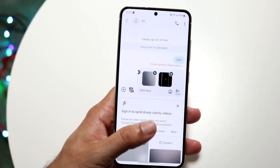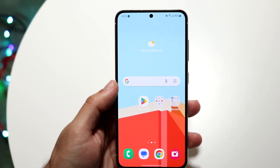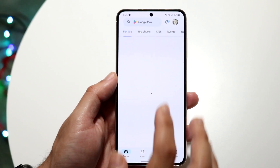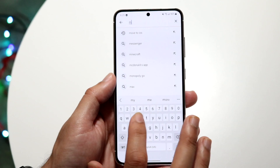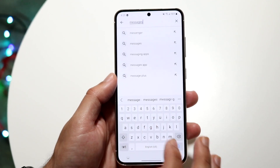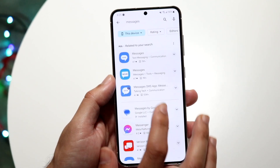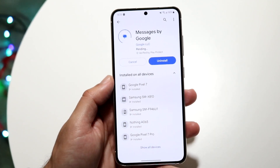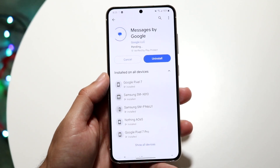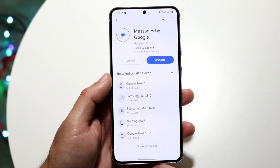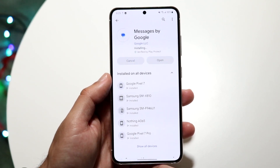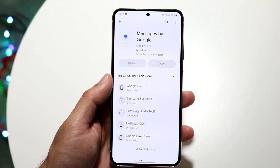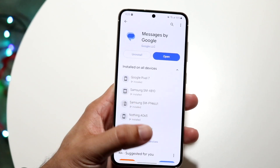On top of that, if you have the ability, I'd recommend updating Google Messages. Make your way over to the Google Play Store and tap on Messages. Find Google Messages right here, and if there's an update available, try updating it. Most of the time, updates can actually end up fixing the problem — that's one of the major things I'd recommend.